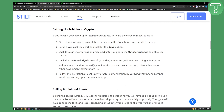Click the 'I acknowledge' button after reading the message, and then follow the instructions to verify your identity. You can use a passport, driver's license, or other government-issued photo ID. Then follow the instructions to set up two-factor authentication by verifying your mobile phone number. After you've done that, you will basically have a crypto wallet.